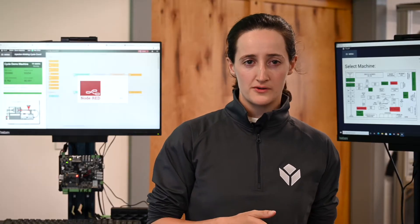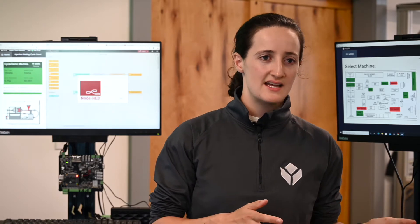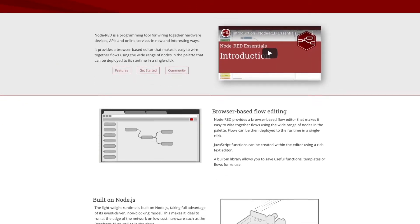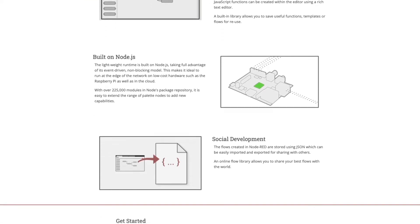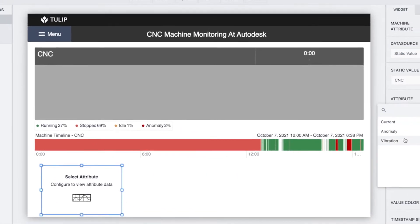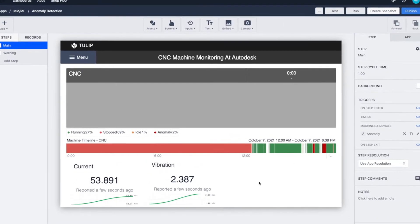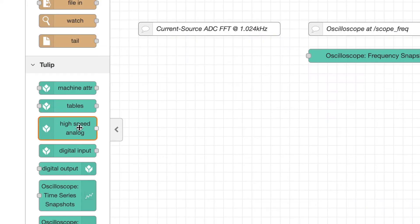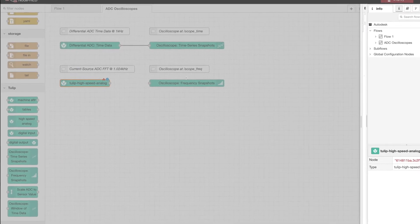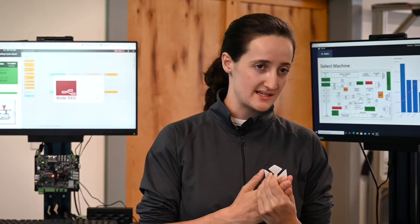Node-RED is a low-code open source platform that is flow-based, and it allows you to easily connect devices and sensors to your Edge.io, which can then send data to the cloud. On this early version of Edge.io we're using Node-RED so that we have Tulip-supplied library flows that you can simply drag and drop into Node-RED, and when you deploy it, it will allow you to capture data, send data to Tulip, and visualize the data in Node-RED.